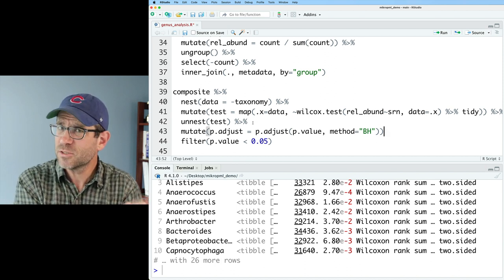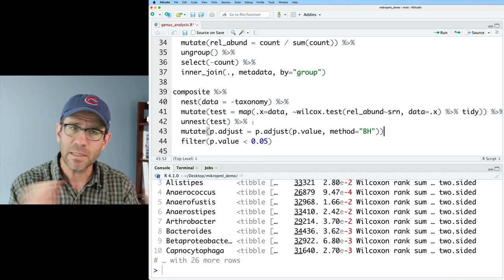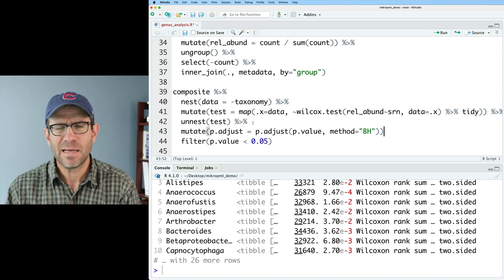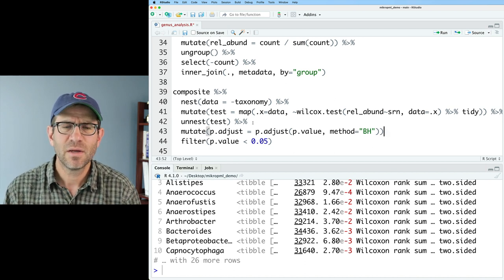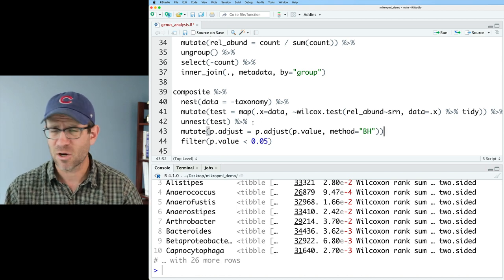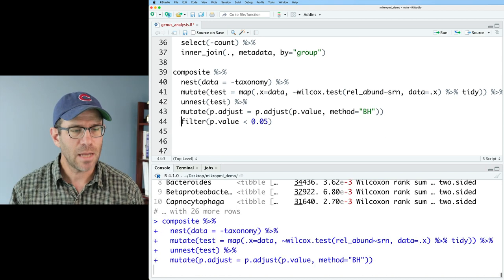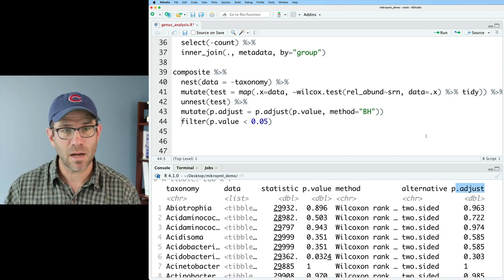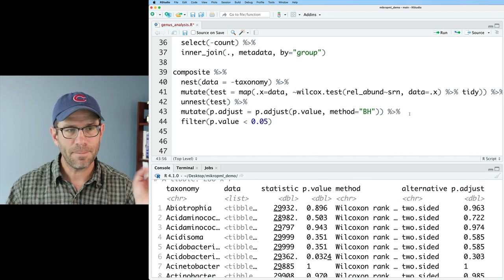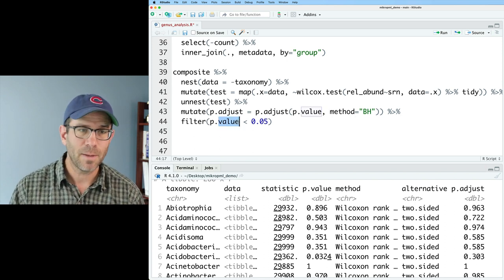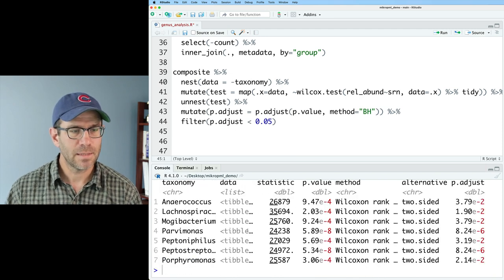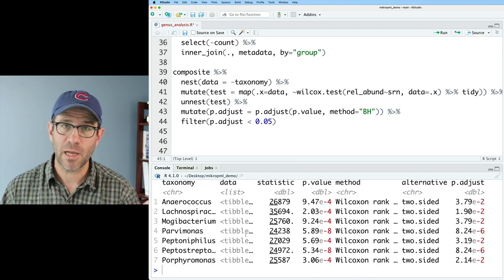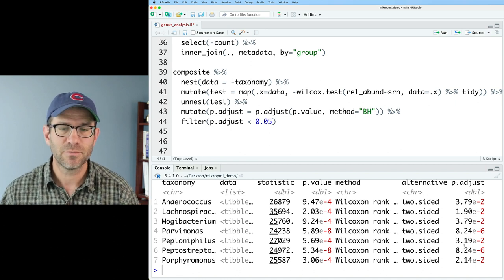Other methods you may have heard of will be like Bonferroni. Bonferroni tends to be really strict, whereas Benjamini-Hochberg is not so strict, not so conservative, and has pretty good performance that people find with microbiome data. So now if we look at this output, we see that we now have this p-adjust column, which is great. And we can then pipe that into filter. And then we want p-adjust less than 0.05.